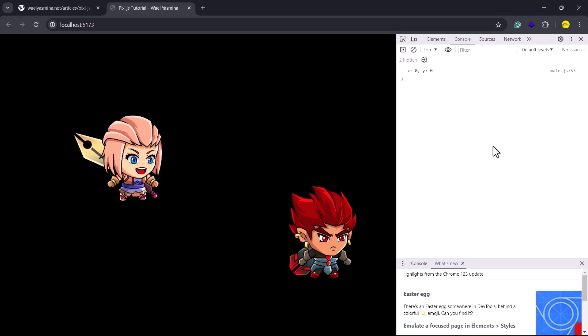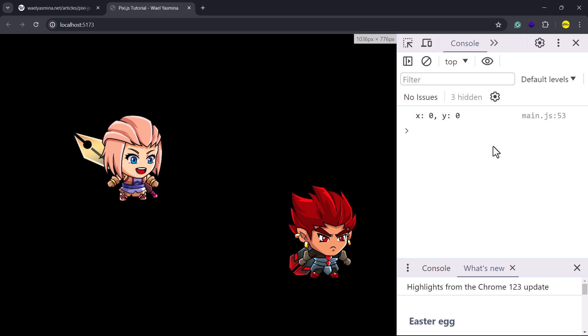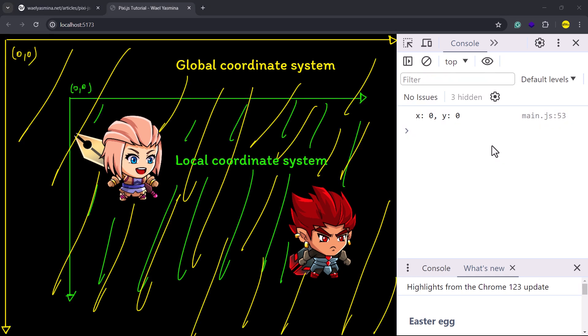This brings us to the concepts of local and global coordinates. When we refer to global, it is the coordinate system of the entire stage. On the other hand, a local coordinate system is relative to the individual component. When we add a sprite to a container and position it, we are using values relative to the local coordinate system of its parent, specifically the container.